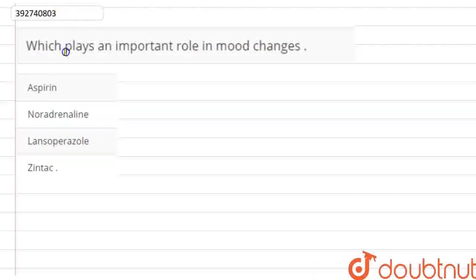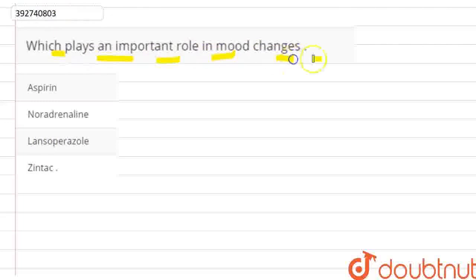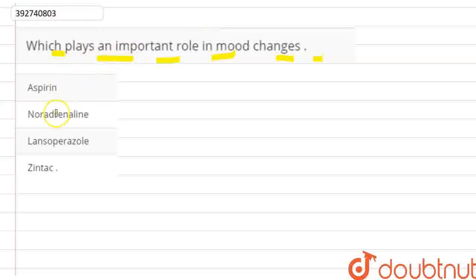Hello everyone, we have a question: which plays an important role in mood changes? The options are: Aspirin, Noradrenaline, Lansoprazole, and Zantac.